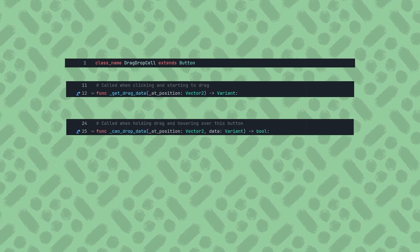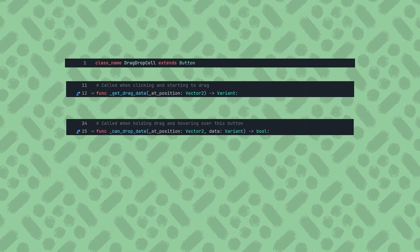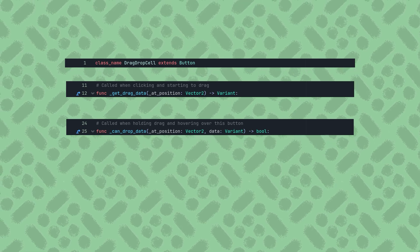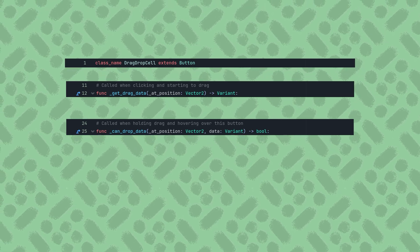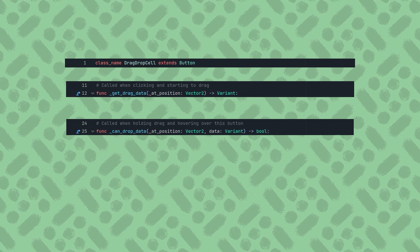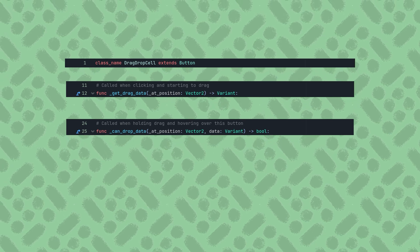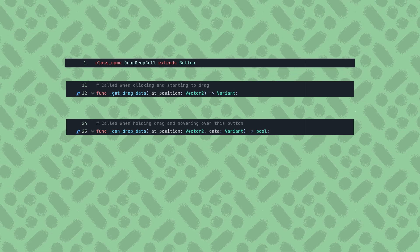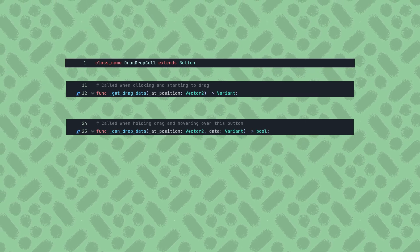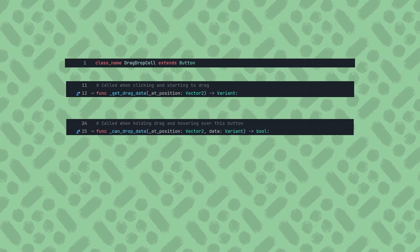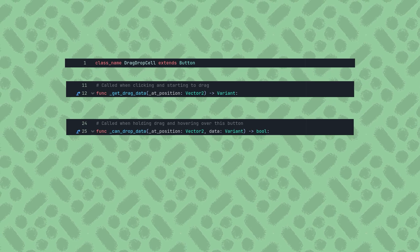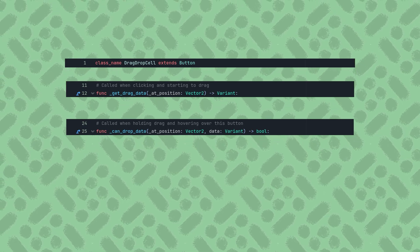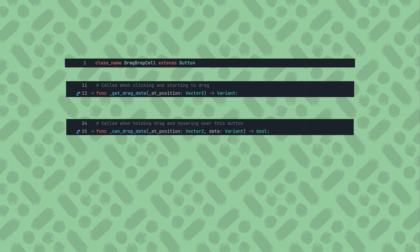CanDropData will be called while holding down the mouse button while dragging and hovering over this button. It also provides the local mouse position, which again we don't need, but also provides the same variant returned by the GetDragData function. If this function returns true, then dropping the dragged data onto this button will be allowed, and if false it will not. Returning false will display a prohibited symbol in place of the mouse cursor.